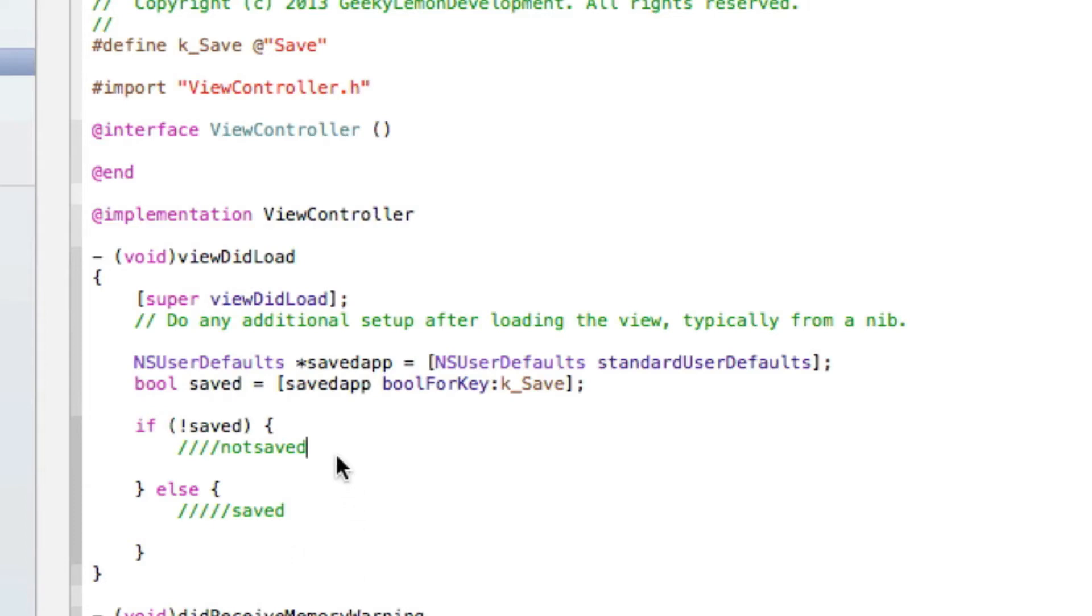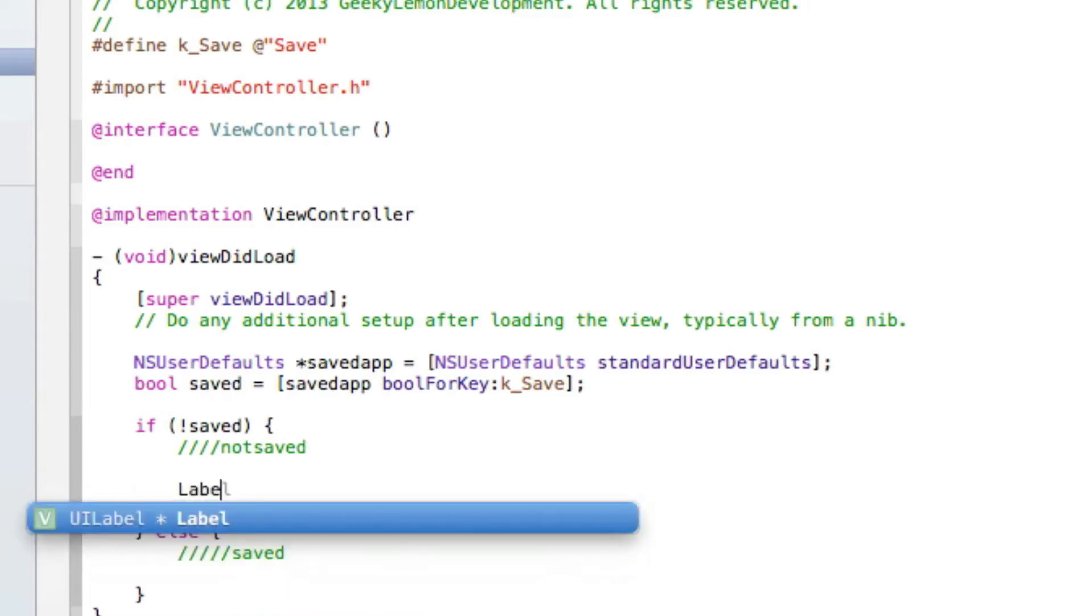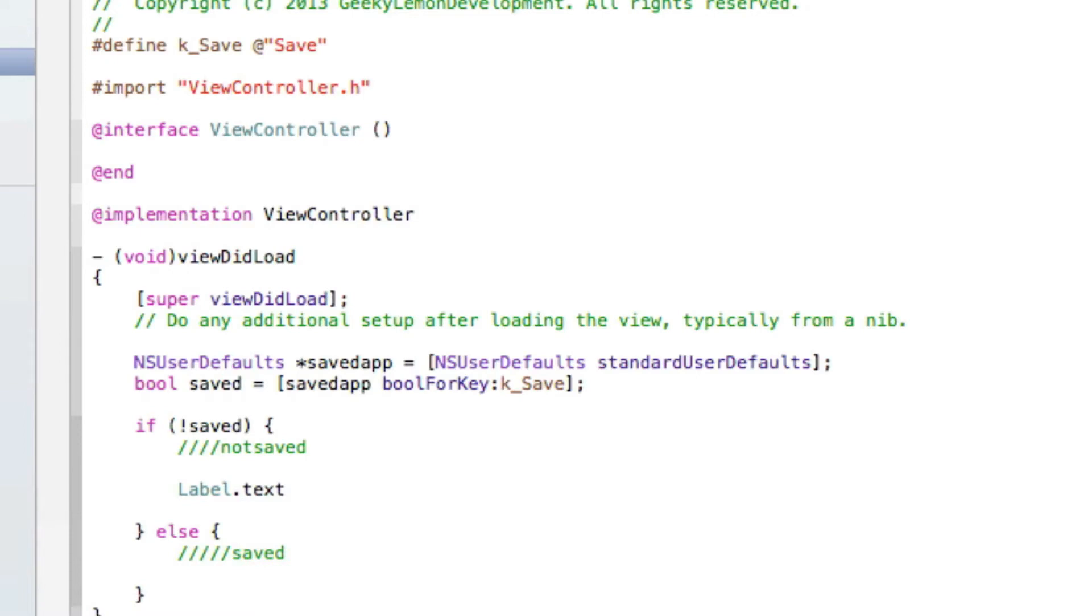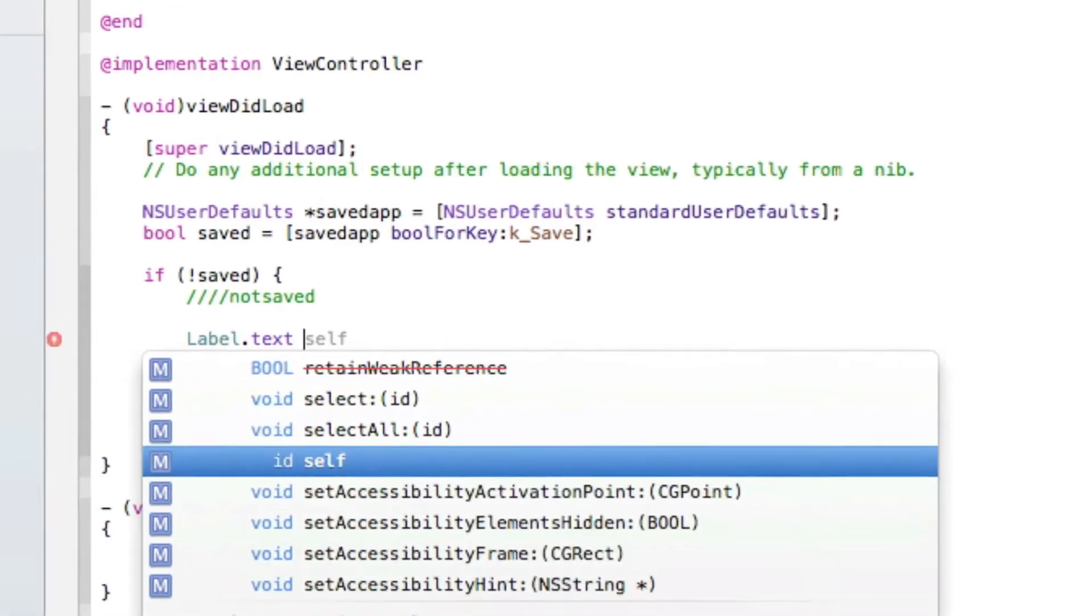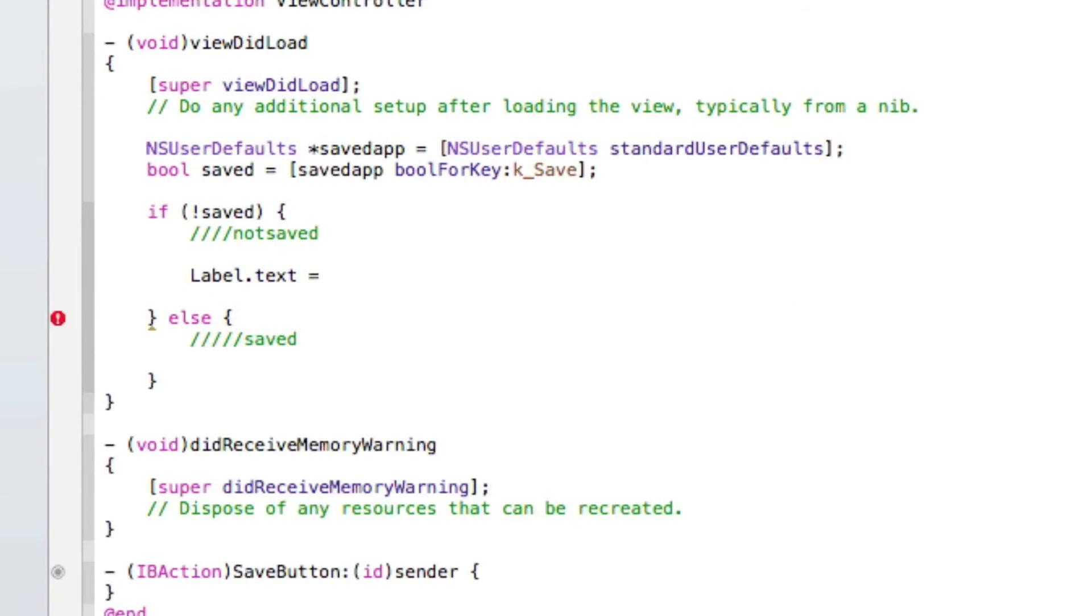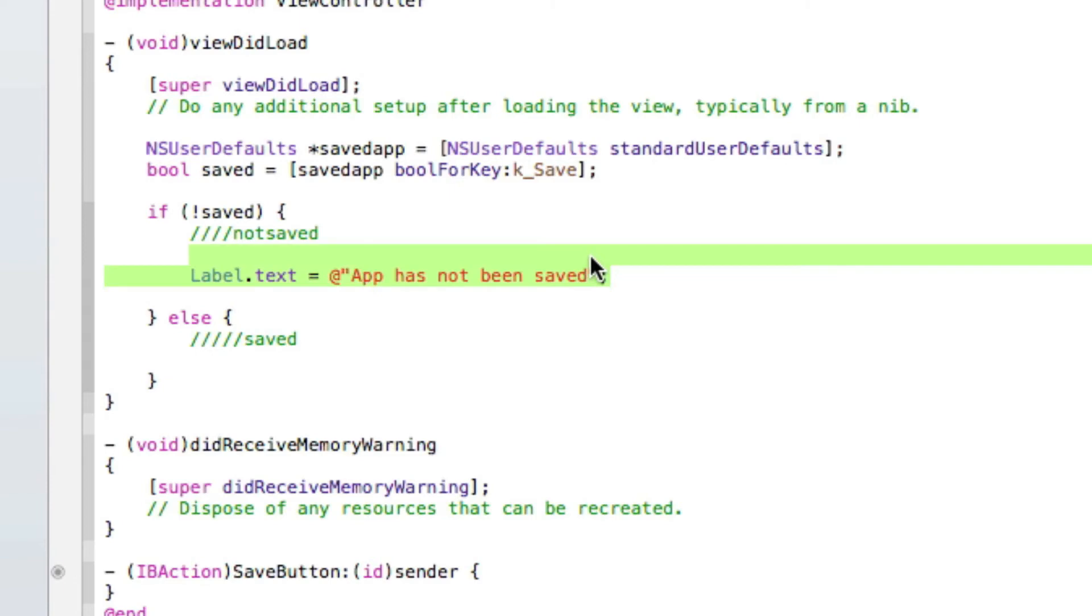So what we'll simply do is label.text equals and then we'll do at symbol quotation mark quotation mark with a semicolon. And here app has not been saved.